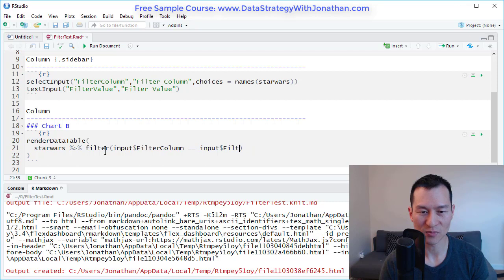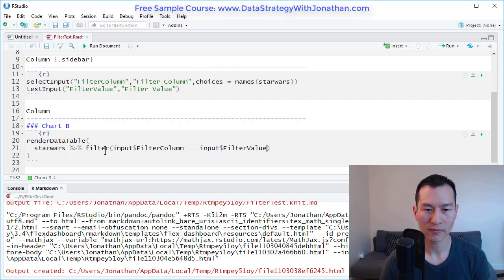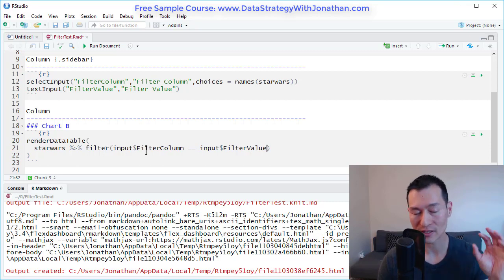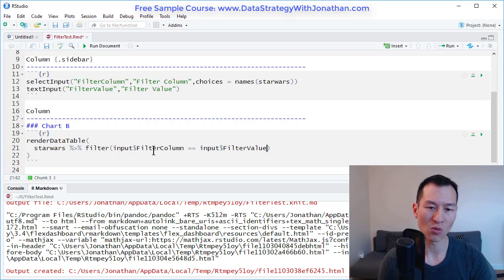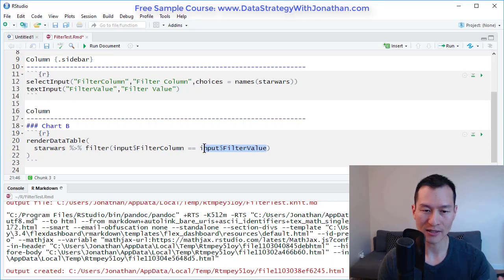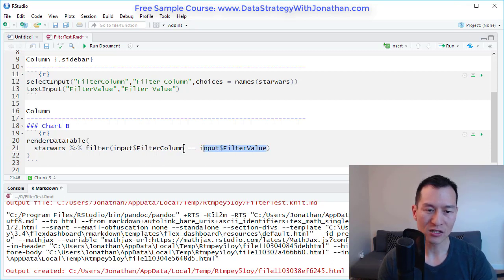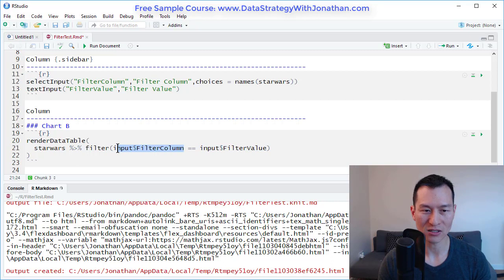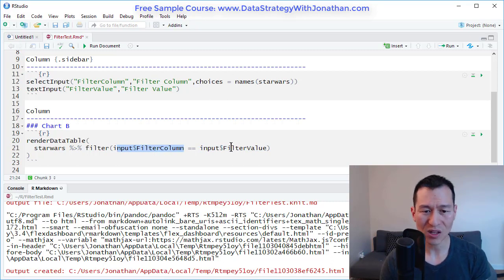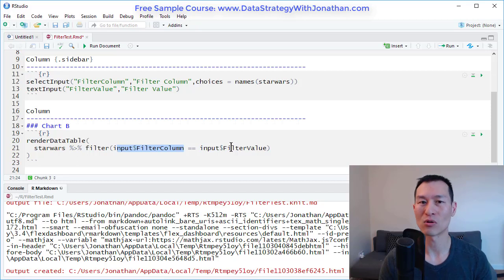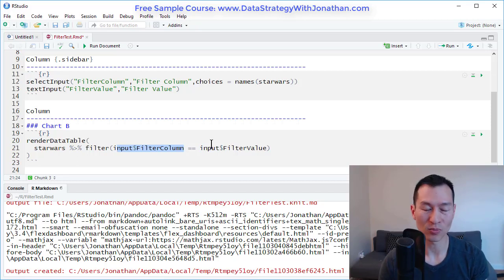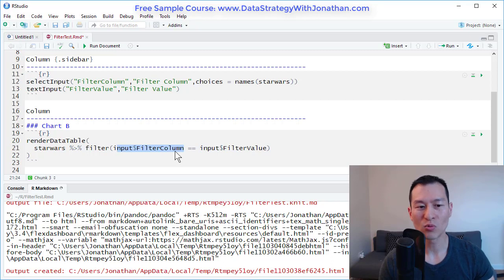Now that's the essence of what we want to do here. The only problem with this and the reason why this won't work is because this over here is a text, and this over here is also a text. So this is effectively going to say the name column is equal to Luke Skywalker or something like that, and that's not going to work because those aren't equivalent to each other.